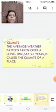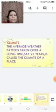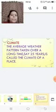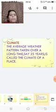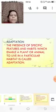Children, as you know, the climate is the average weather pattern which is taken over for a long time, maybe 25 years of a place.